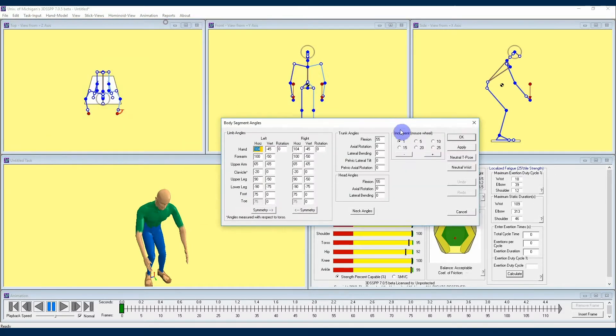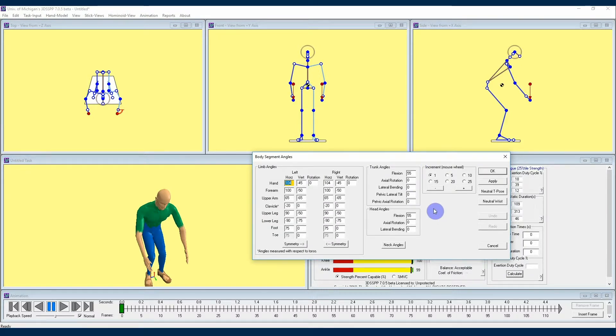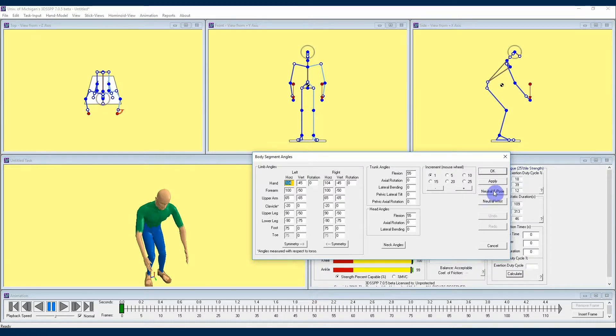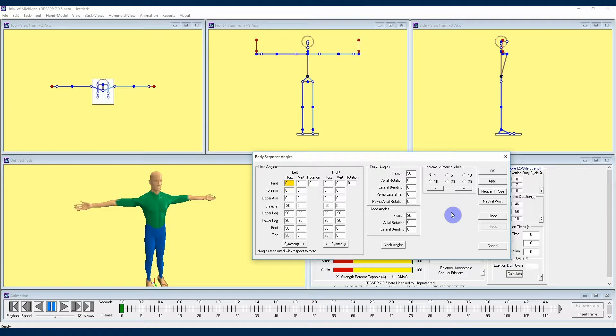If you don't already have a neutral pose showing up on your avatar view windows, we are going to start from that posture which you can easily get to by clicking neutral T pose on the right hand side of the menu. In this video we're going to be taking an in-depth look at entering posture through the limb angles section of this menu.